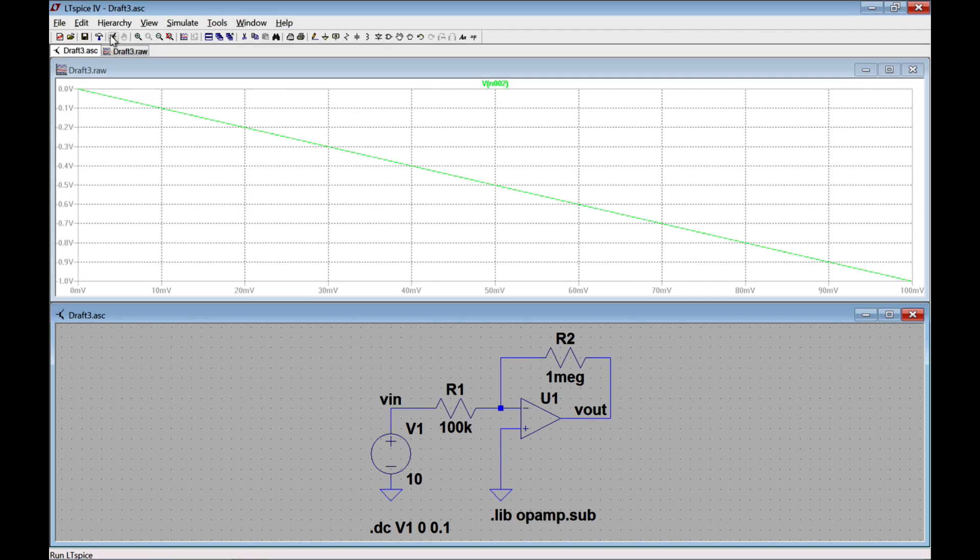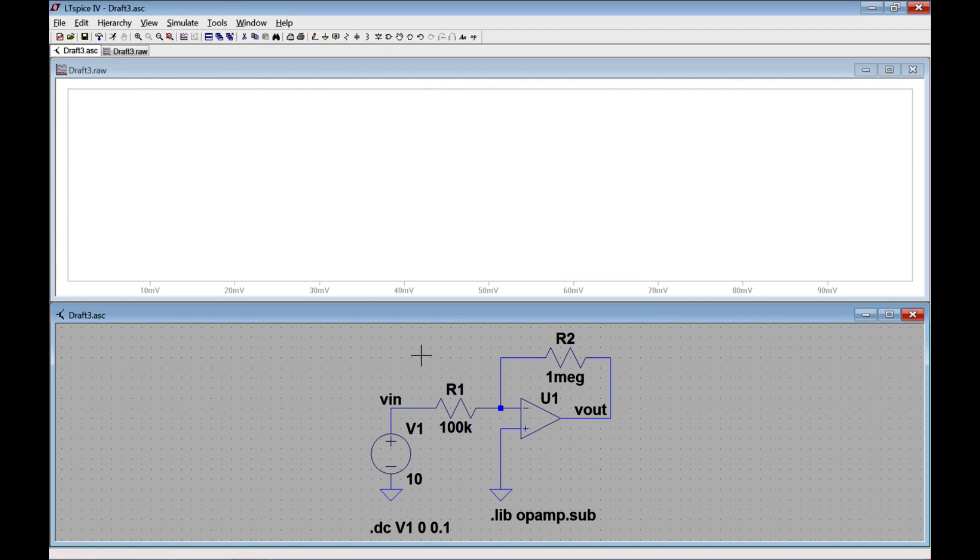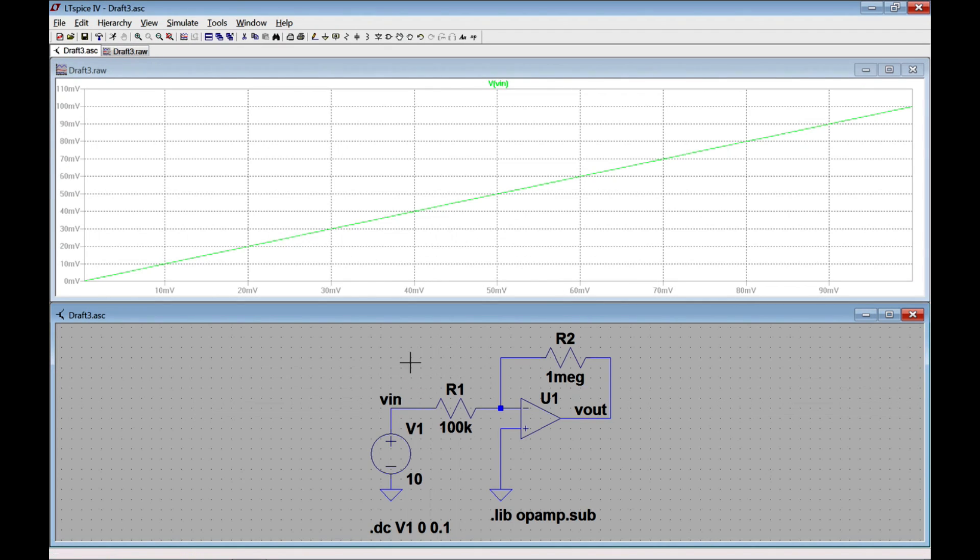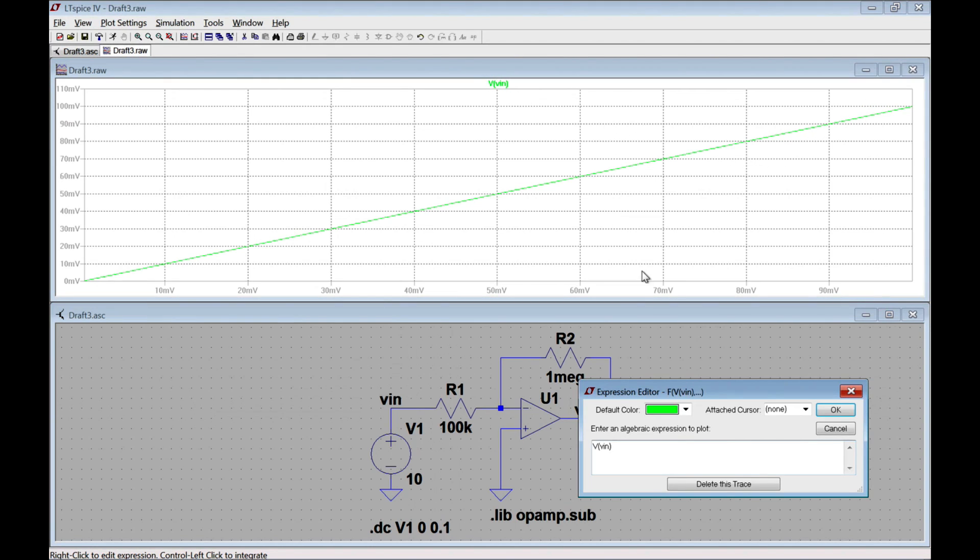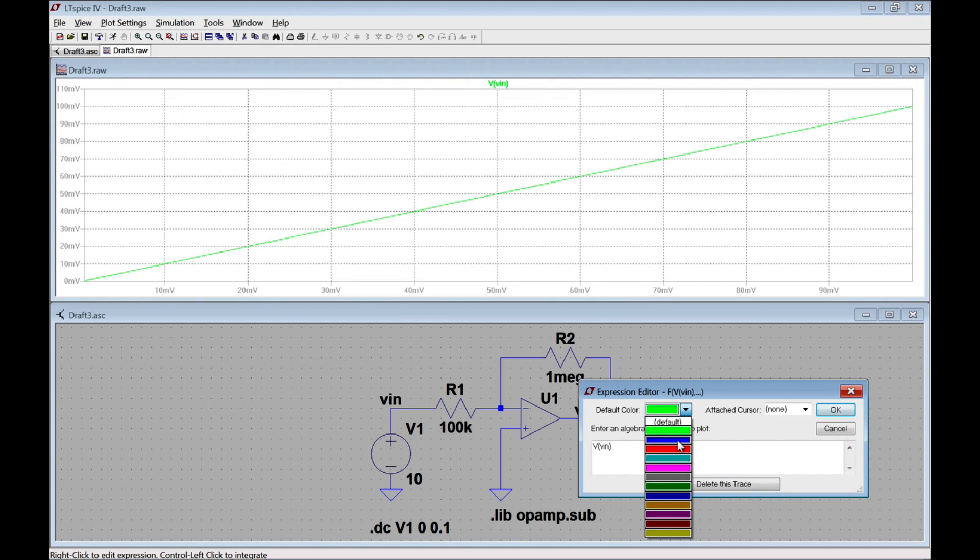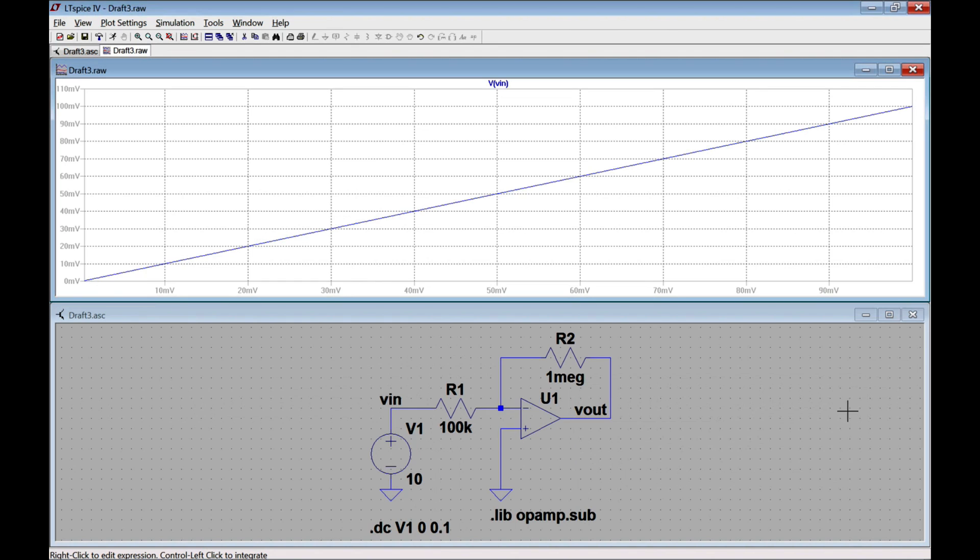Alright. Now to simulate this, I will again click Run. Again nothing appears. Let's first choose the input, VN. You can see the input as we told it to is going from 0 to 0.1 volts. The problem is this is hard to see, so I'll right click on V of VN and change it to be a different color. In this case, I'm going to change it to be blue.